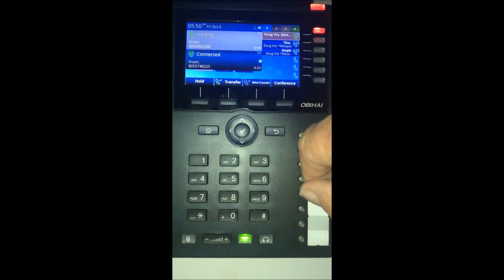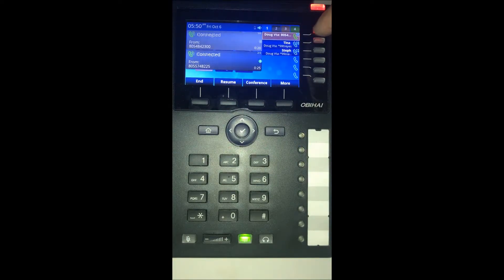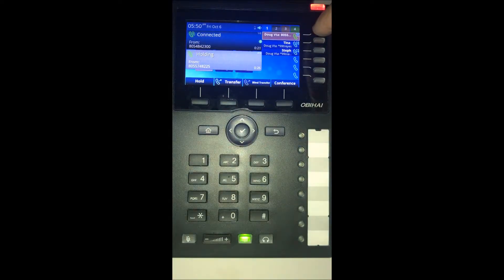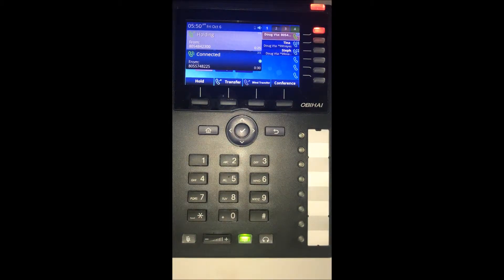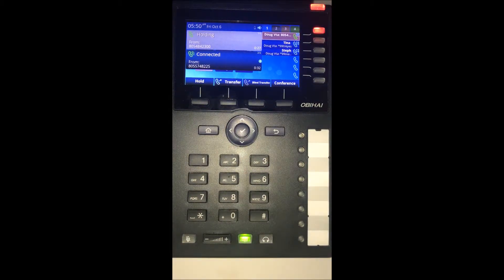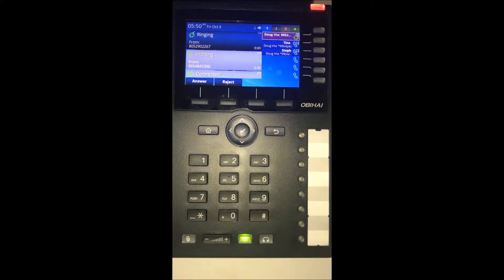The calls show up on your screen instead of on separate line keys. You can also toggle between calls just by pressing the line key when you have two calls on your screen.